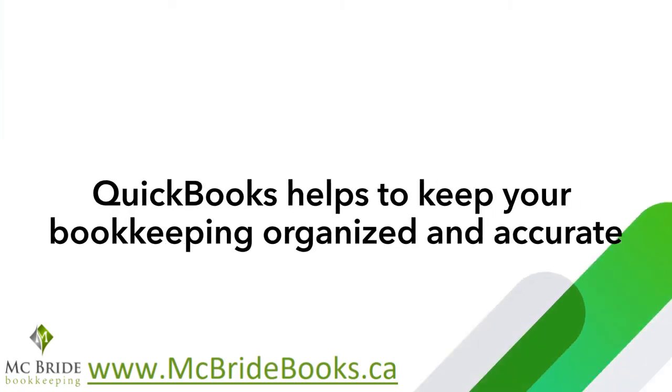QuickBooks can help you keep your daily, weekly, monthly, and even quarterly bookkeeping organized and accurate.